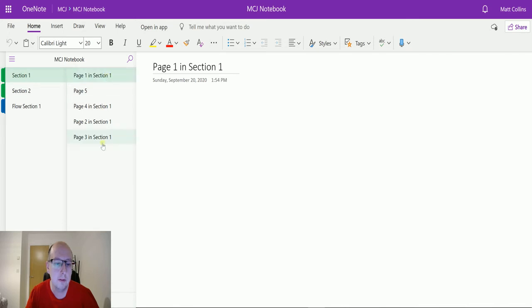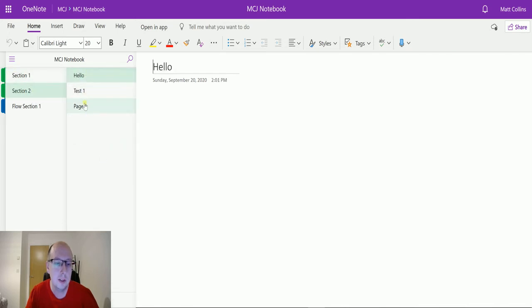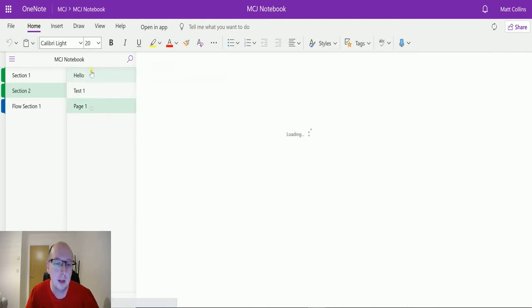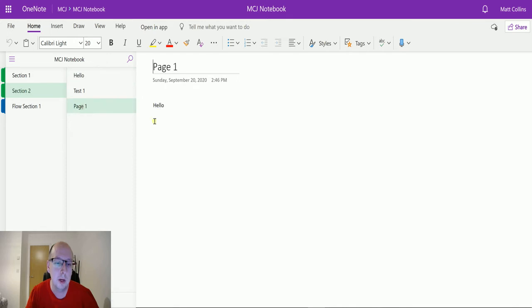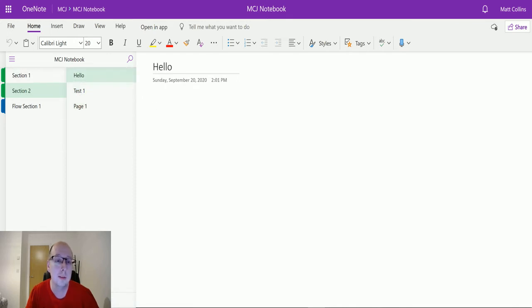I've got a section one that has these five sections. I've got a section two that's got these three sections: one called hello, one called test one, and one called page one. There's nothing in these sections except for page one says hello, but we just have three sections that we want to list.